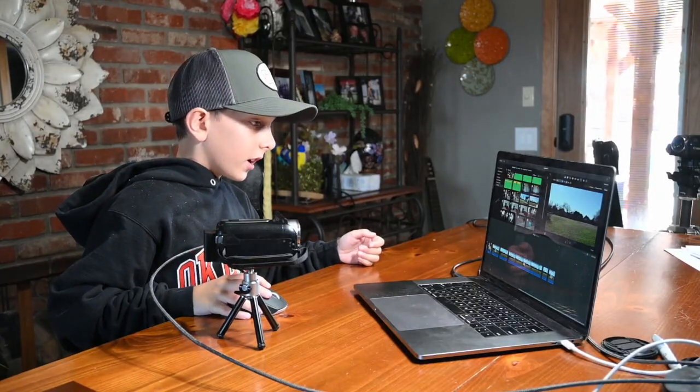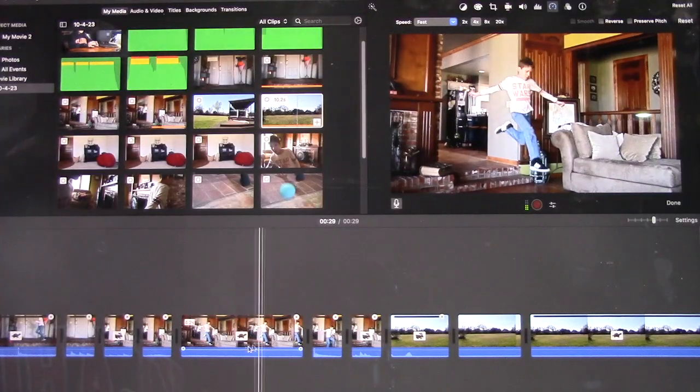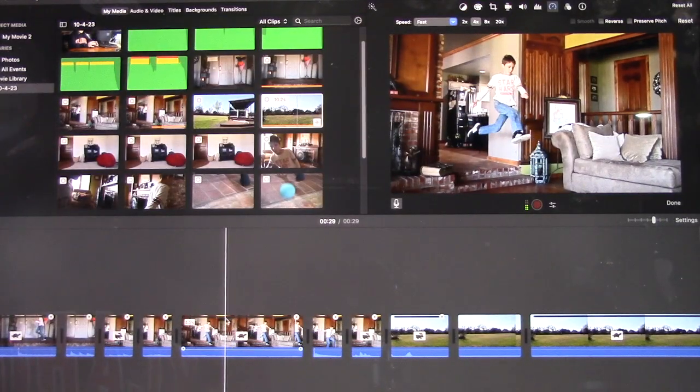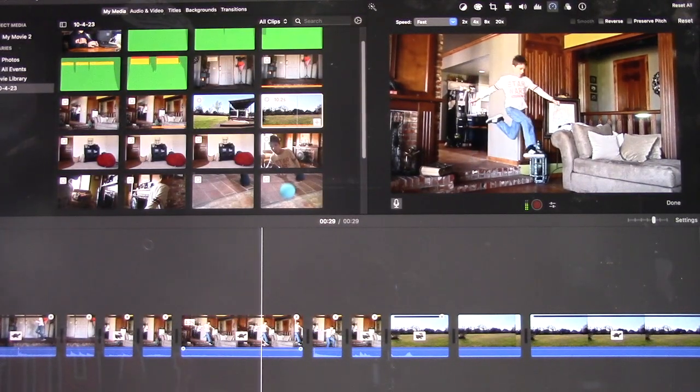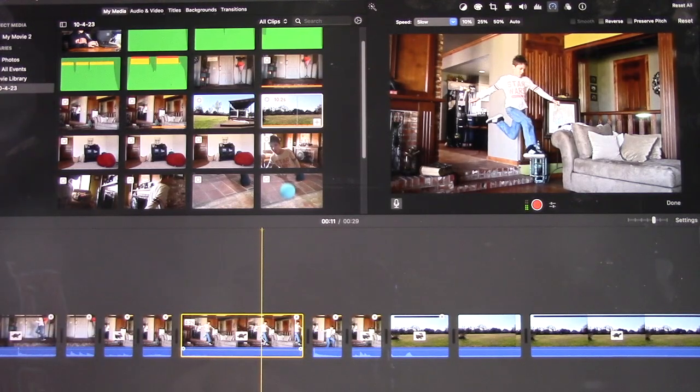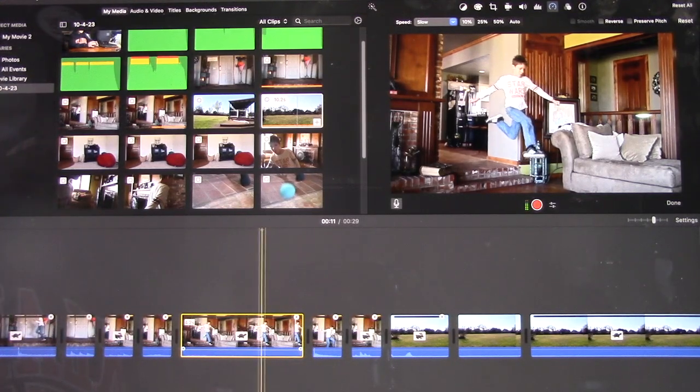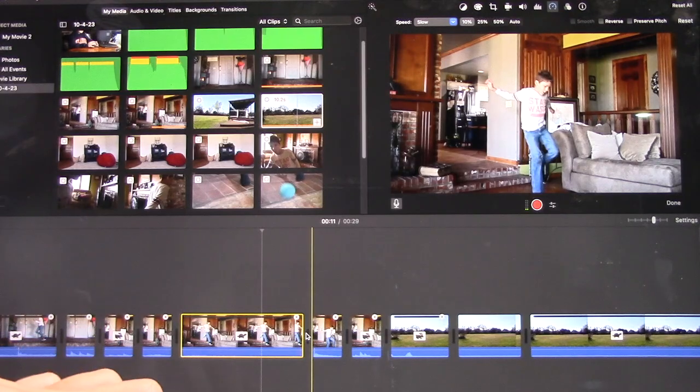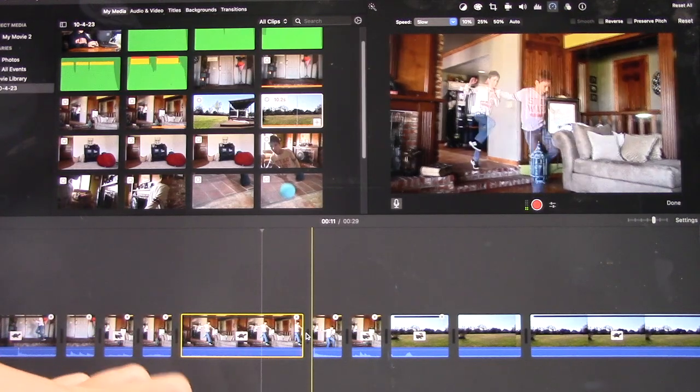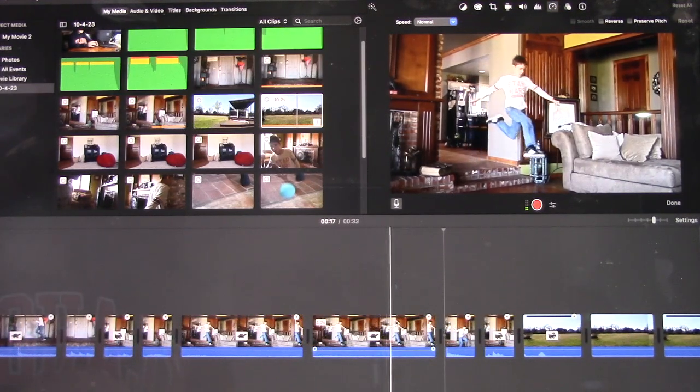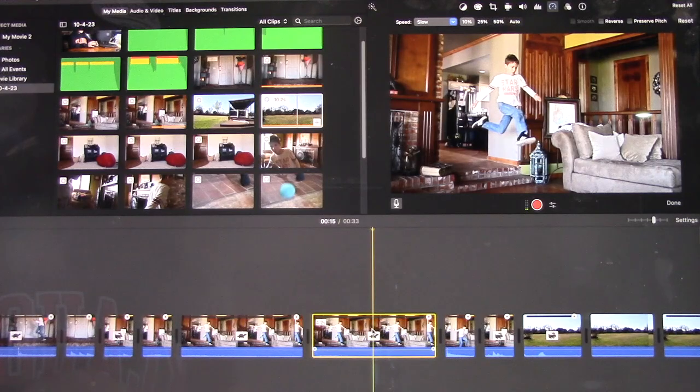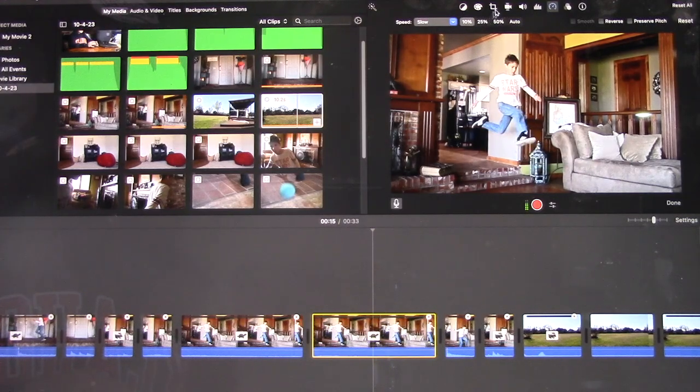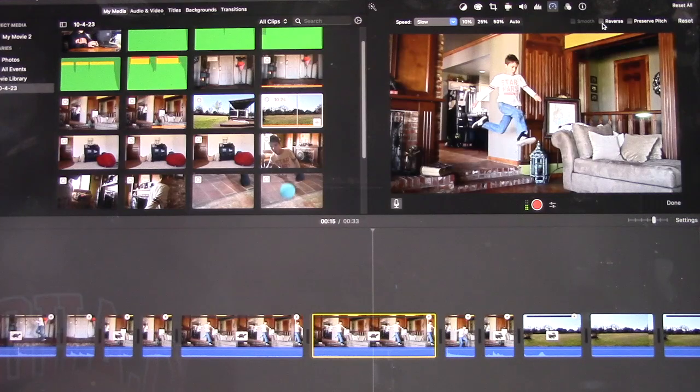So I'm going to do that here on this clip when he's jumping up. I'm going to press Command+C. I'm going to click on that one. Now I'm going to click on Reverse up here.